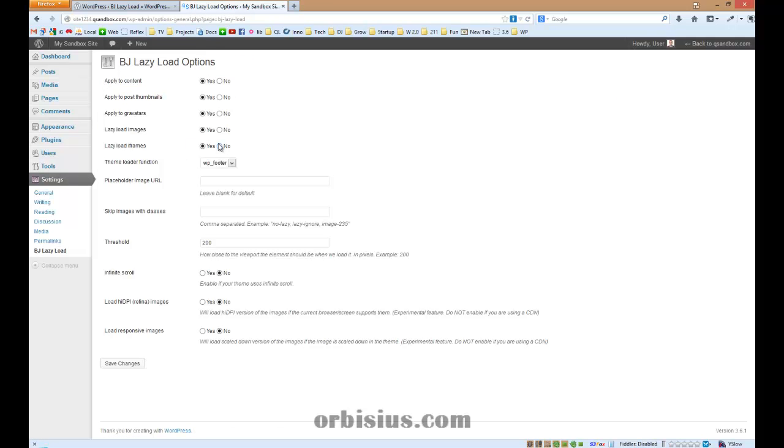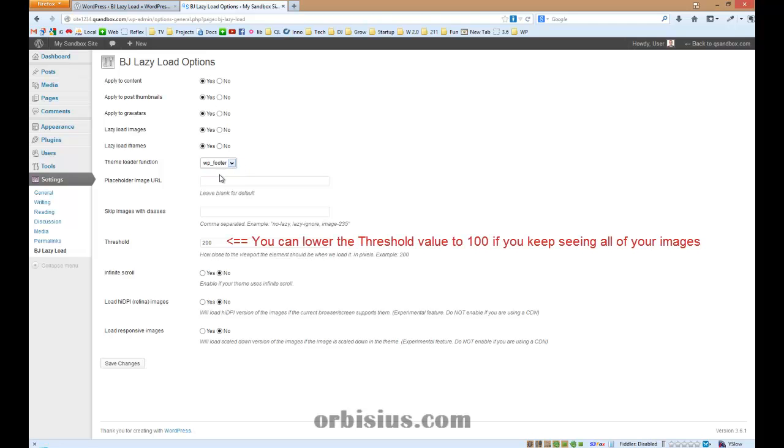You can leave everything as it is. If your theme doesn't call the action WP footer, you may want to switch to WP head, but I think WP footer should be fine for most themes.